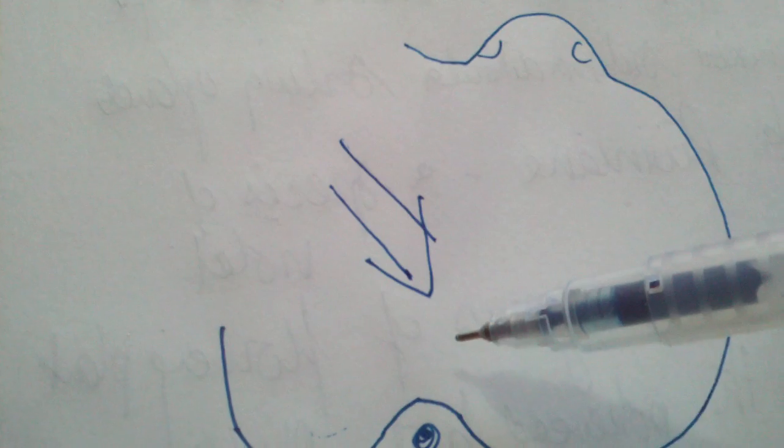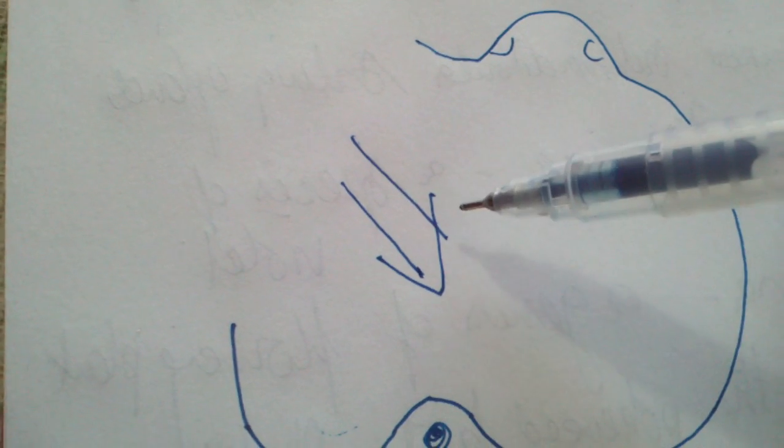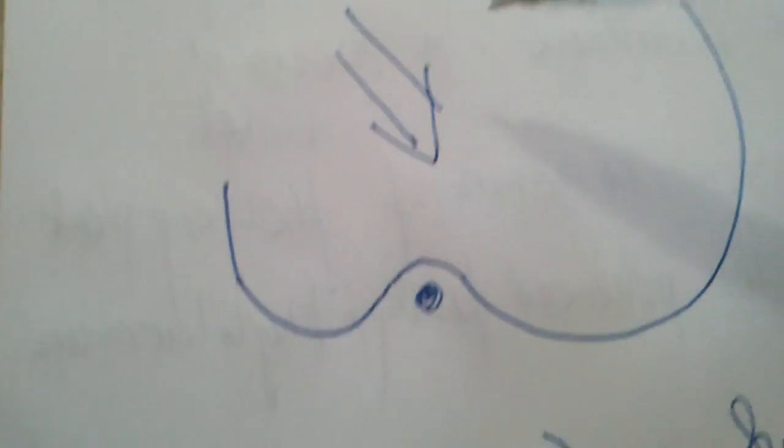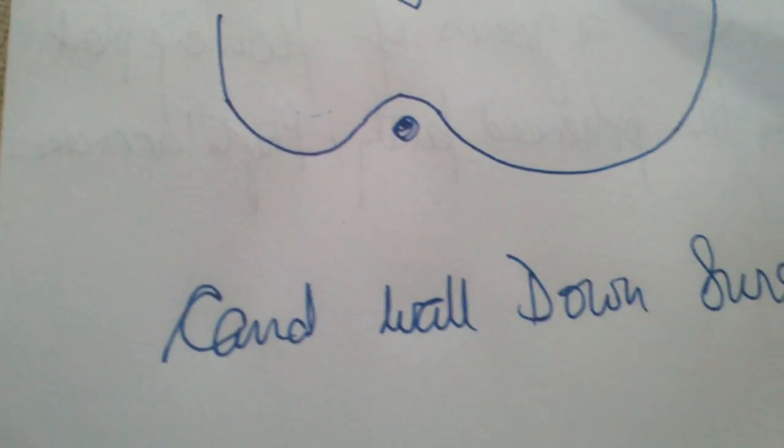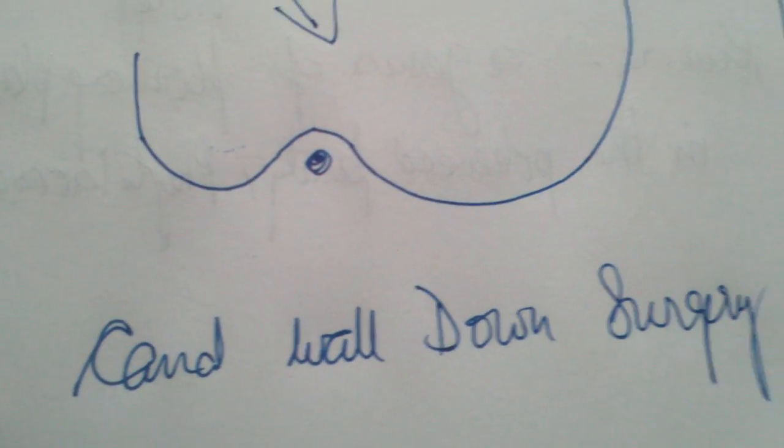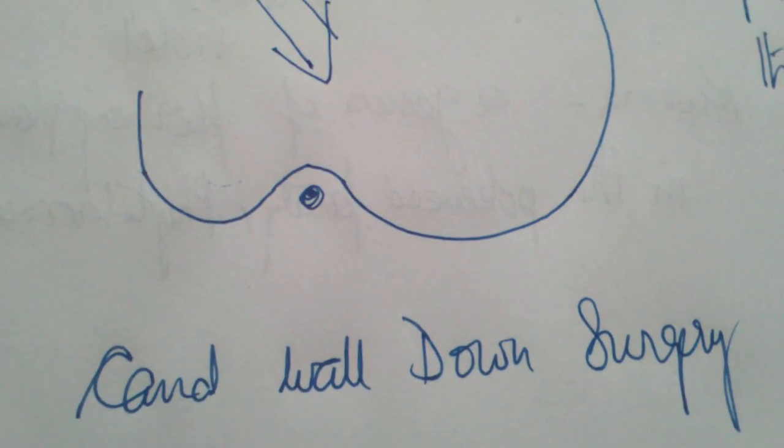...this is therefore termed the canal wall down surgery.